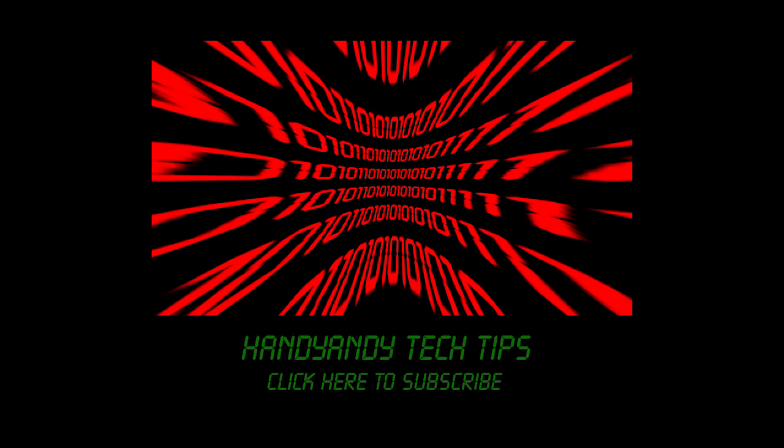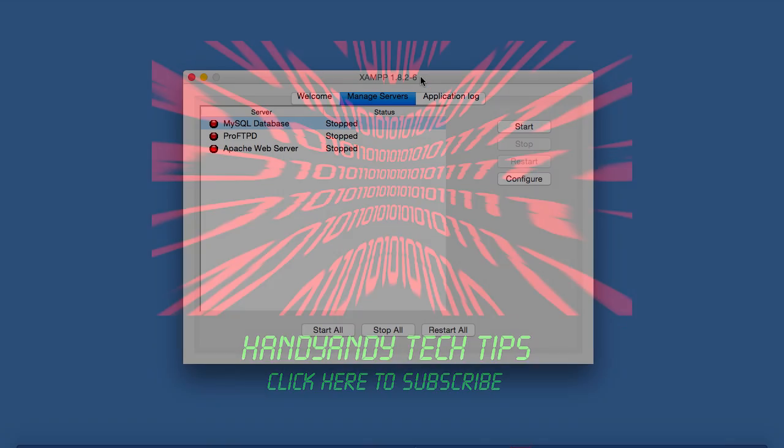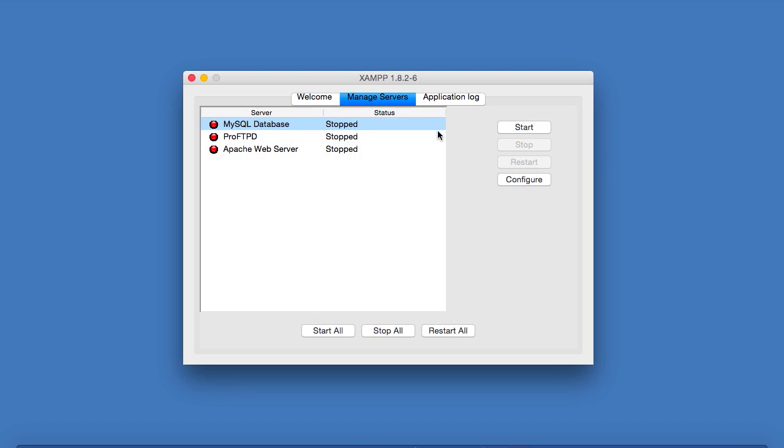Hi, it's HandyAndy Tech Tips here, and today I'm going to be telling you how to fix a really annoying bug with a version of MySQL bundled with XAMPP.